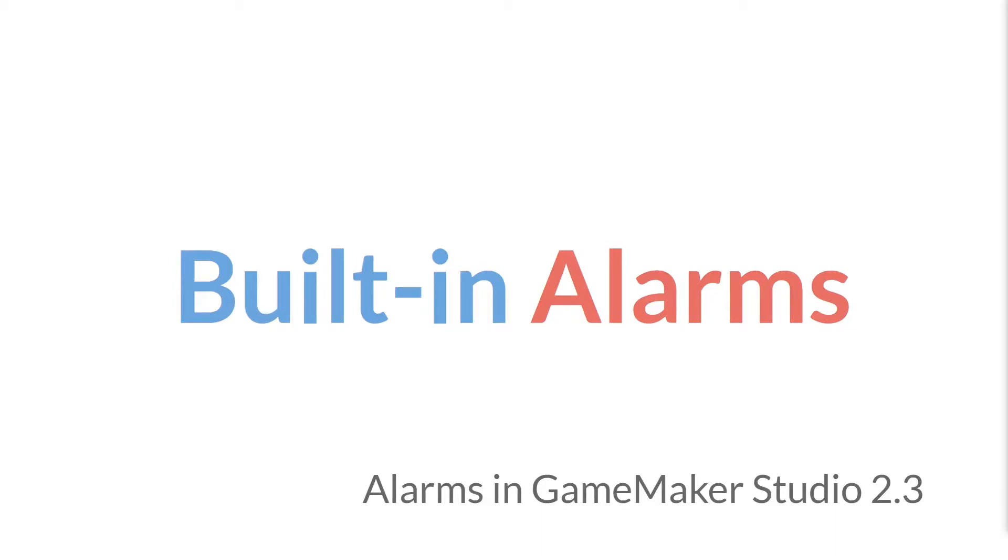Hello everyone, this is Sam Spade, and in this tutorial we're going to talk about the built-in alarms, the ones that come with GameMaker Studio 2.3.